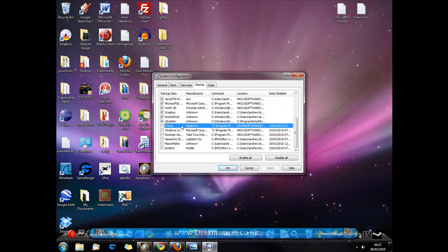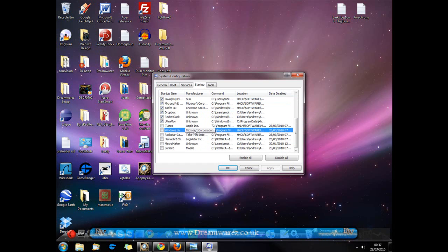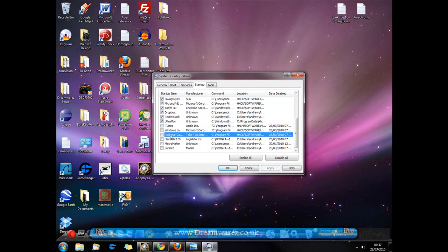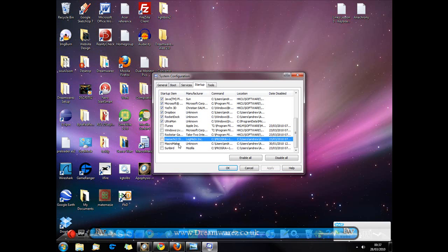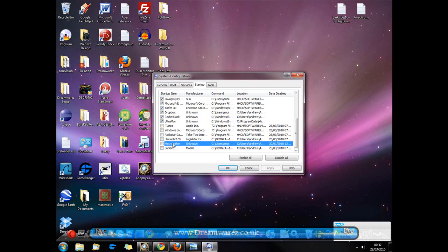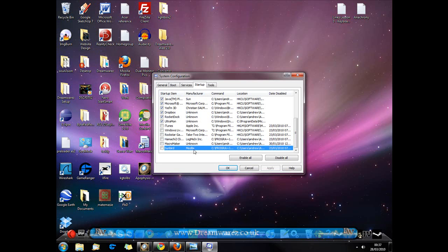However, you can disable things such as iTunes, MSN, Windows Live Messenger. I've disabled Rockstar Games Social Club here. I have disabled my Hamachi client which is basically just a VPN. I have disabled my Macromaker and I have disabled Mozilla Sunbird.